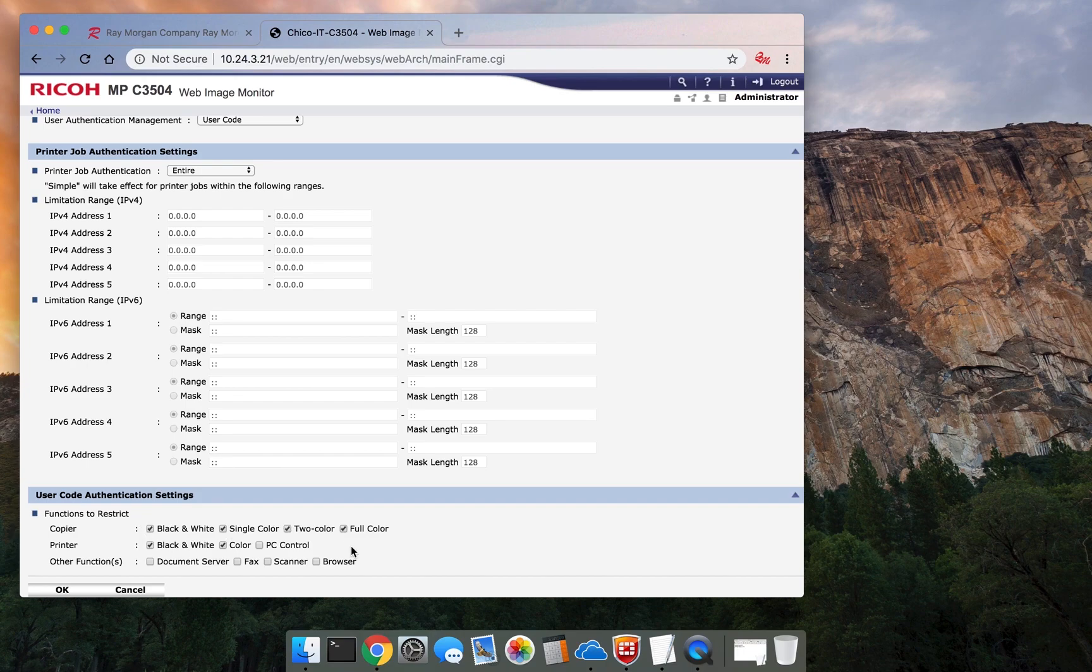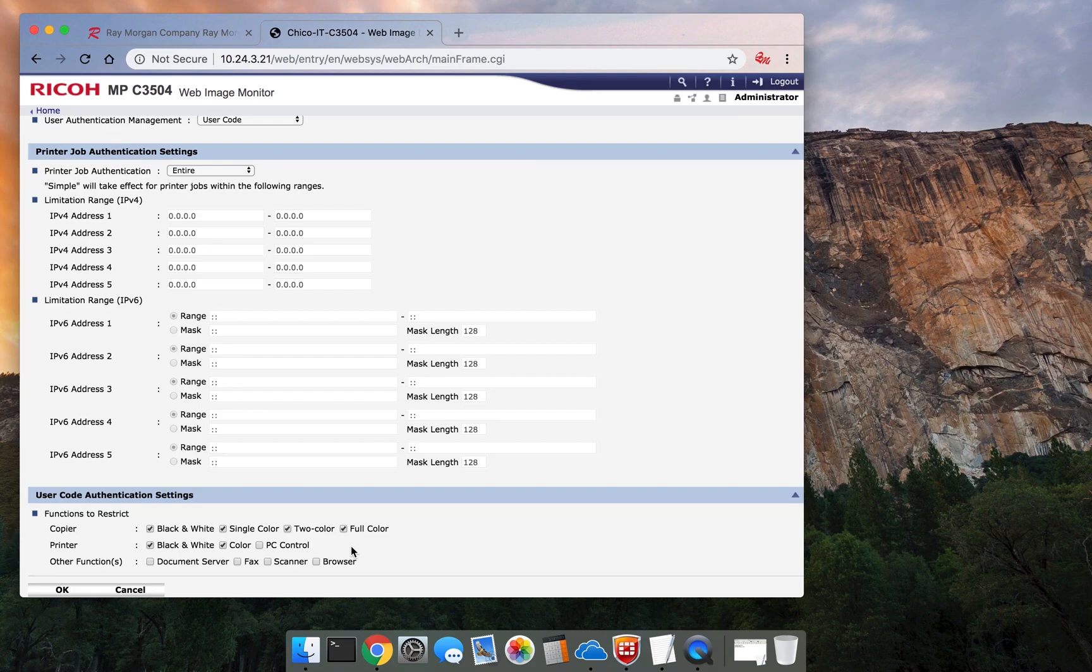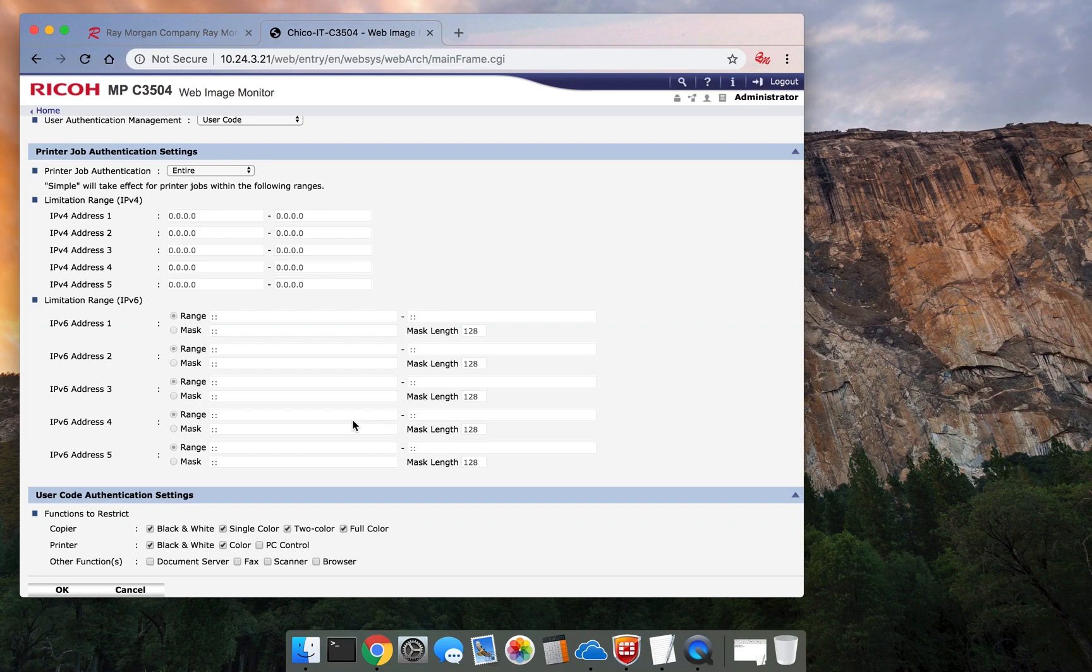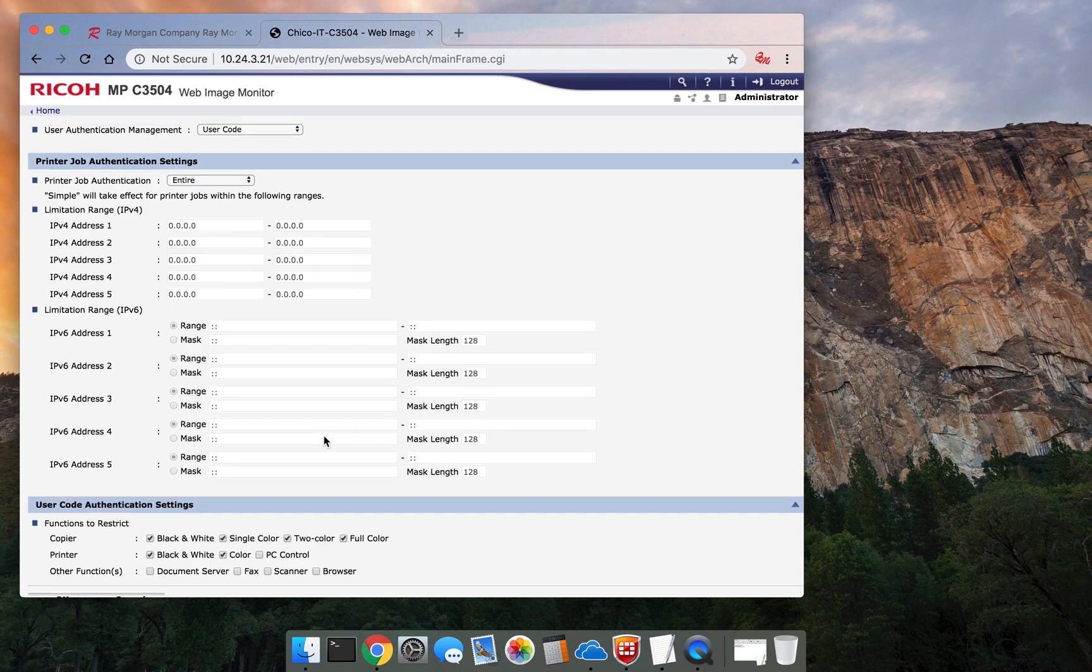Unless you change it, nothing can be done. Black and white copying won't work, full color, you name it. These are functions to restrict. These functions will require a code to work. The way to set this up is to enable this to restrict everything.